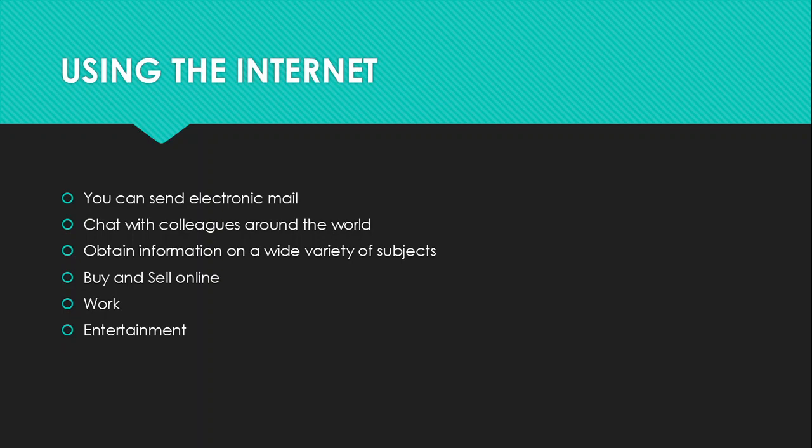And lastly, the one that you all like is entertainment. You get entertainment on the internet. Nowadays, people don't even watch DSTV anymore. And I'm one of those people. I don't have DSTV because I got Netflix. It's just a matter of me getting to the internet and watch whatever movie I want at any time. So those are the uses of the internet.